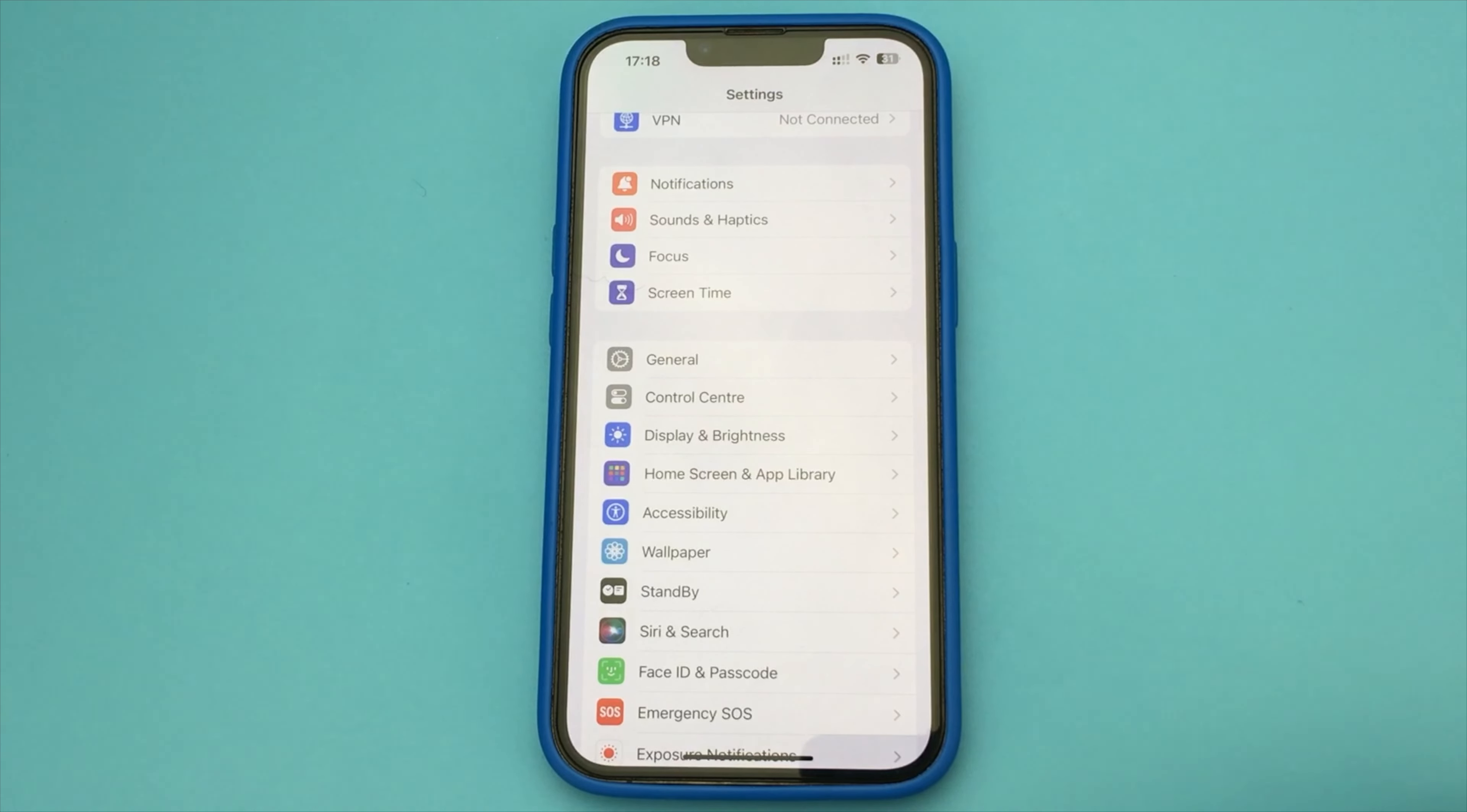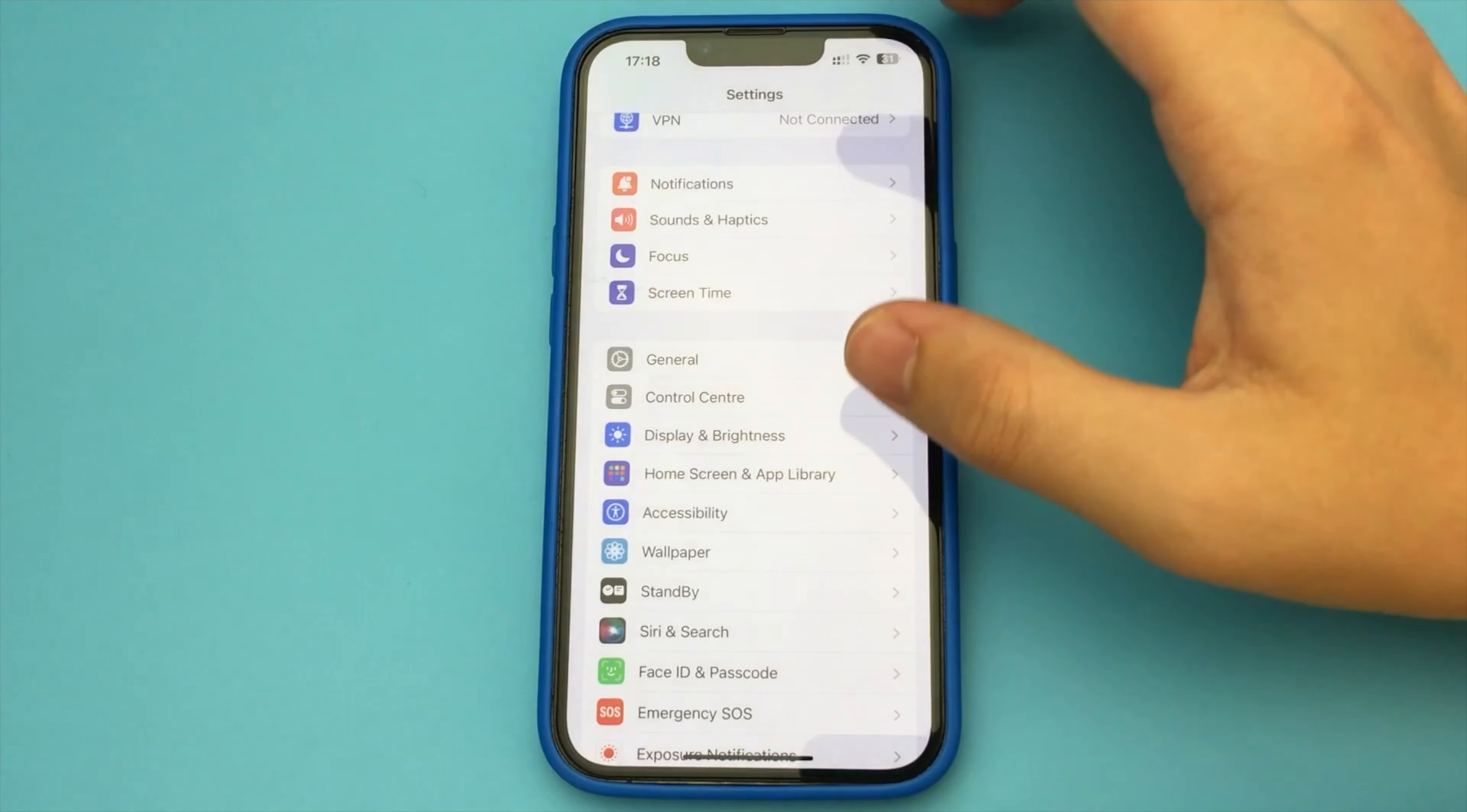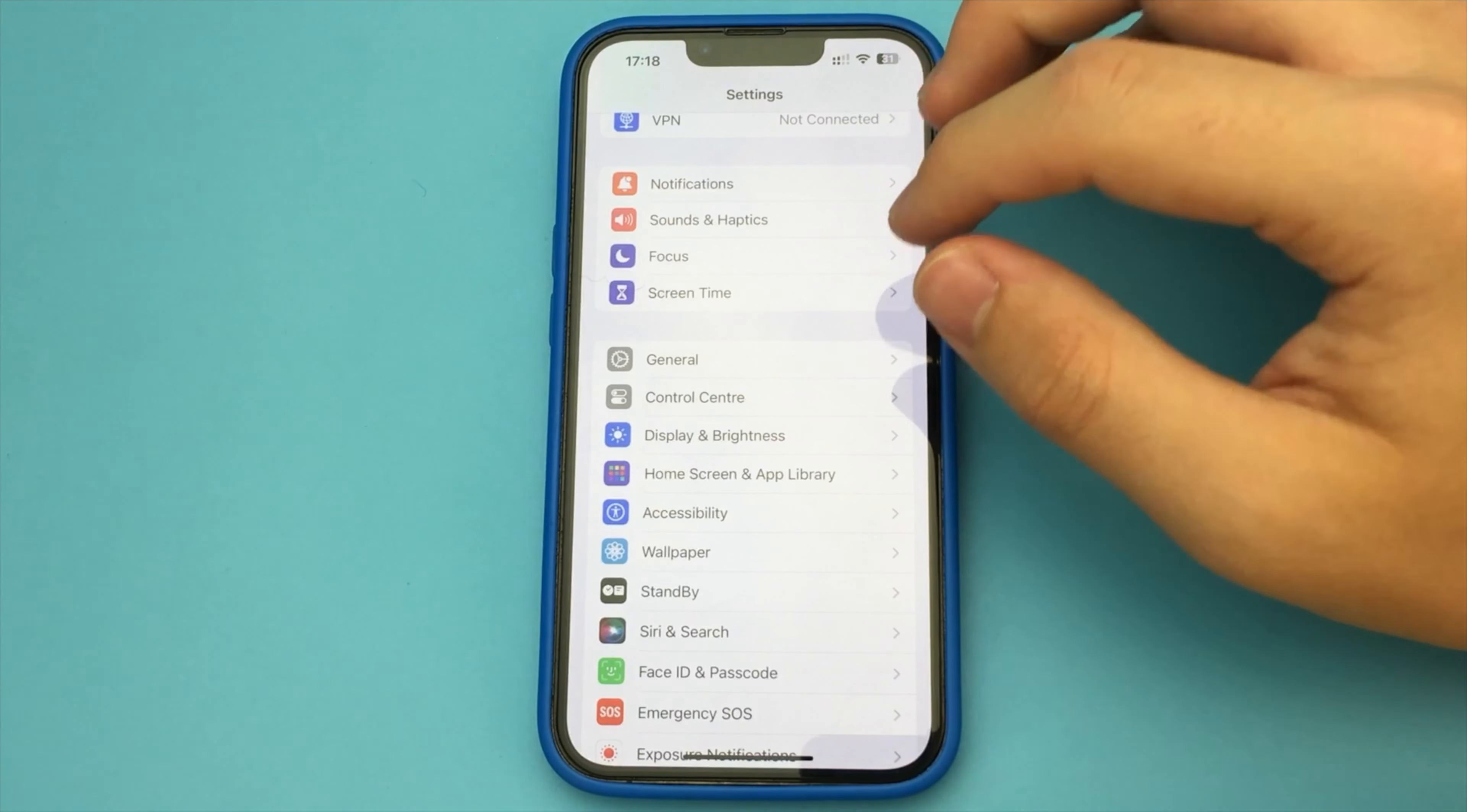In this video I will show and tell you how you can disable auto keyboard correction on your iPhone.